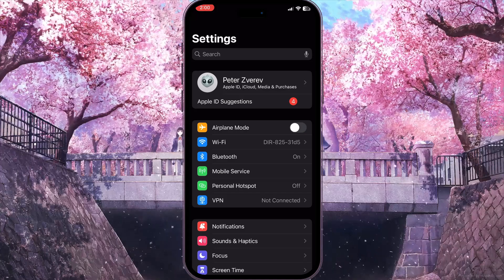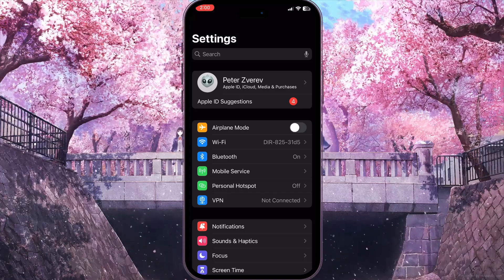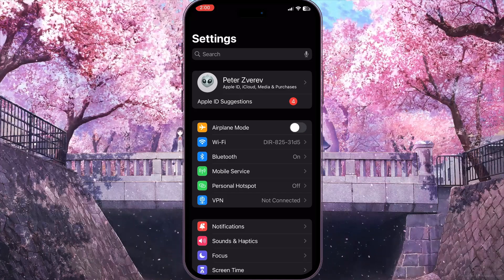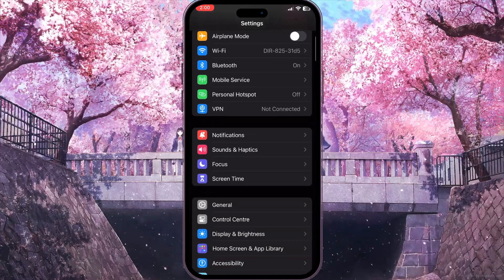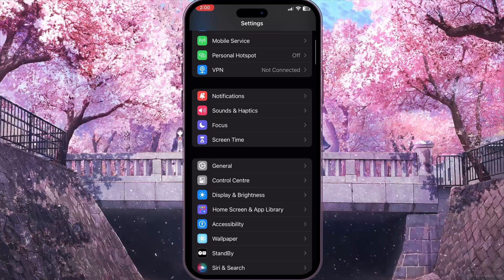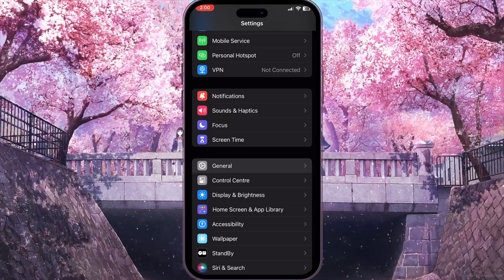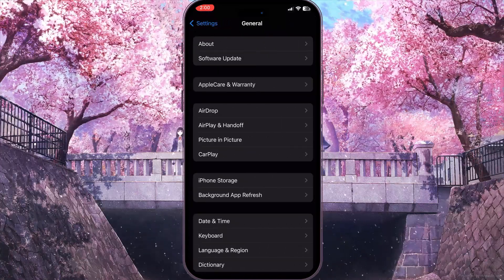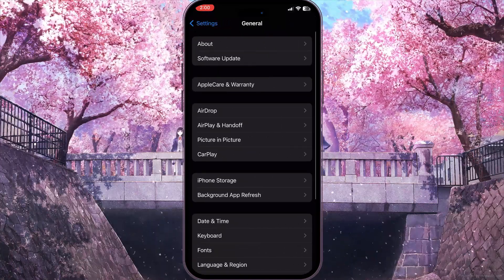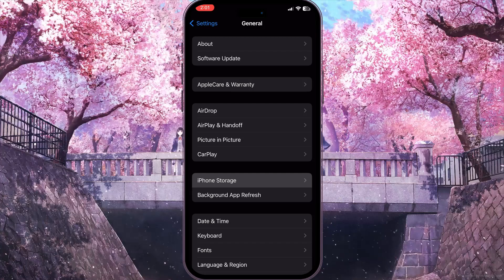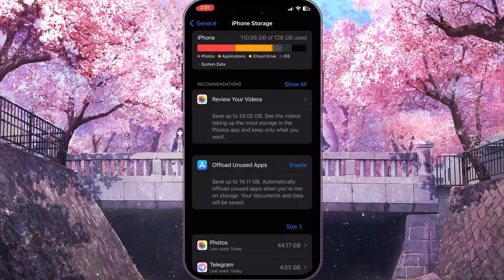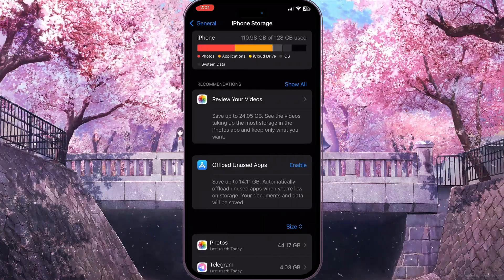But if this didn't work and the problem still persists, all you have to do now is scroll down and find General here with a little gear icon. Click on it, now go to iPhone Storage to see everything that is stored on your device.